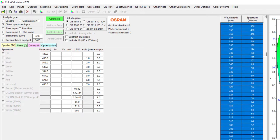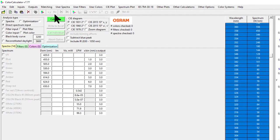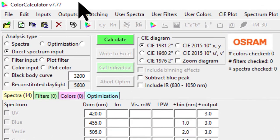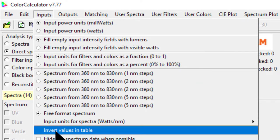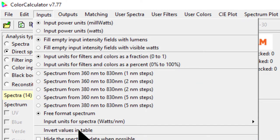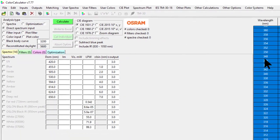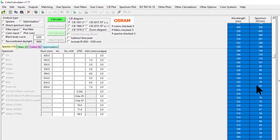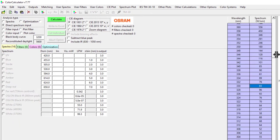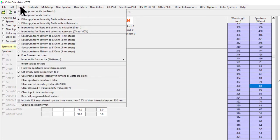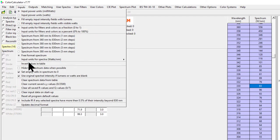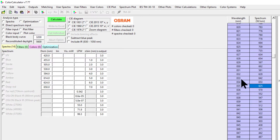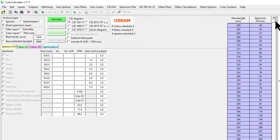First what you need to do is go back to Input, and here you can find the option for invert values in table. Just click on this one. It will help you to invert the values from 300 to 850.